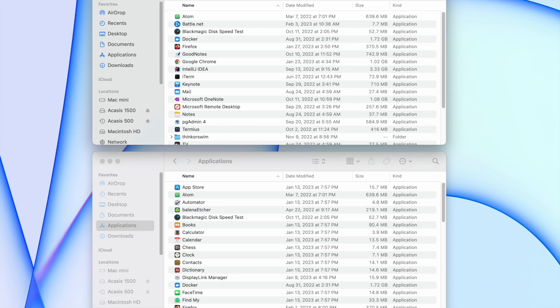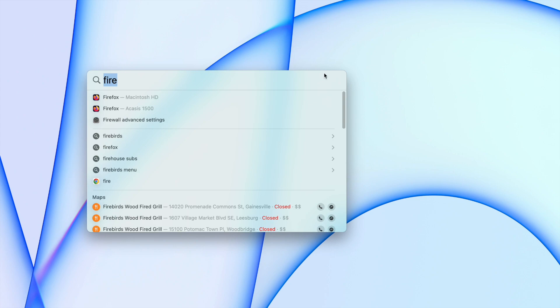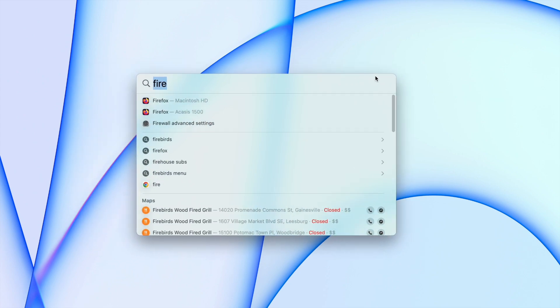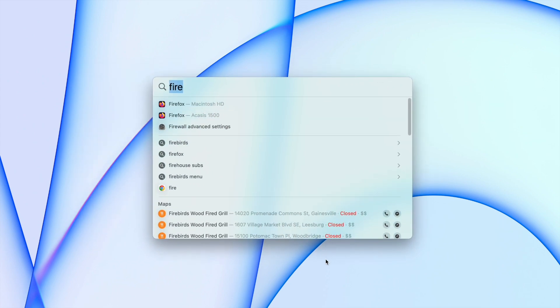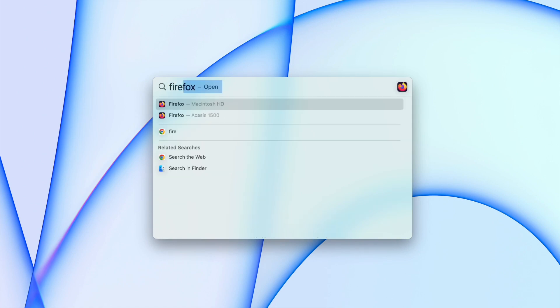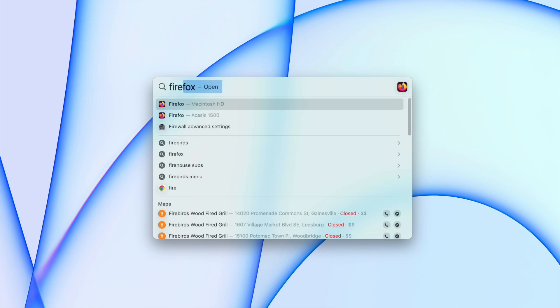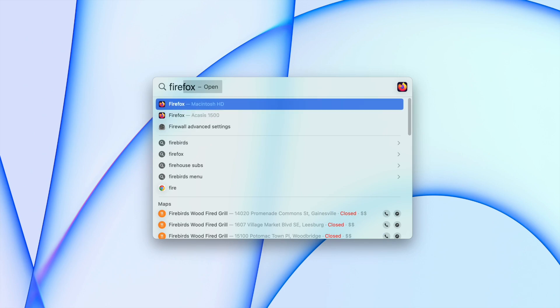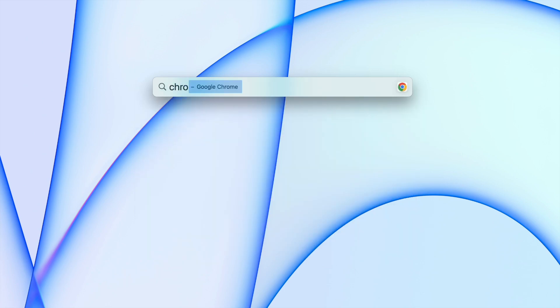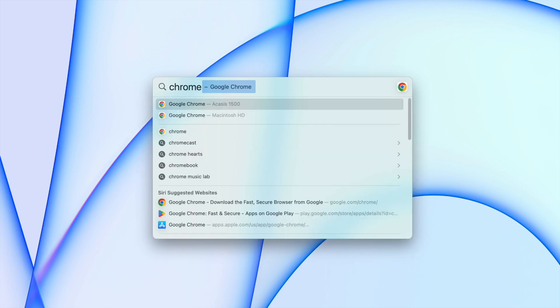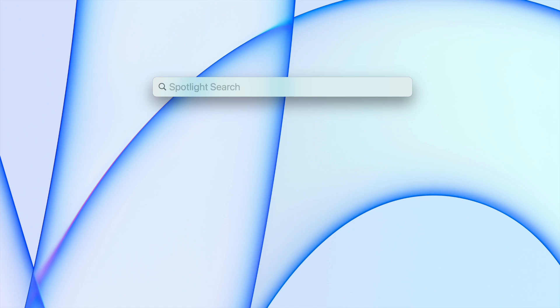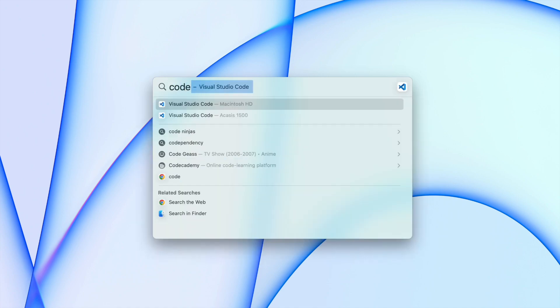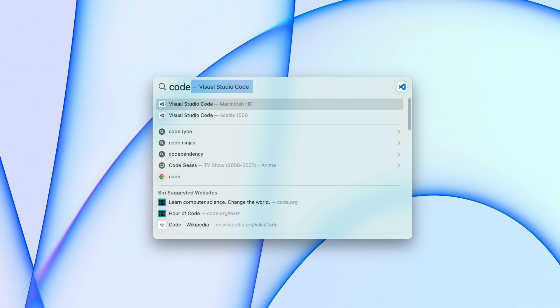If I open Spotlight search, for example Firefox, you can see we have two Firefox applications listed here. One is from the Macintosh HD hard drive and the other is from the Acasis M.2 SSD. Look at Chrome, and look at Visual Studio Code. All applications, as long as you copy them to both application folders, will have both applications listed here.